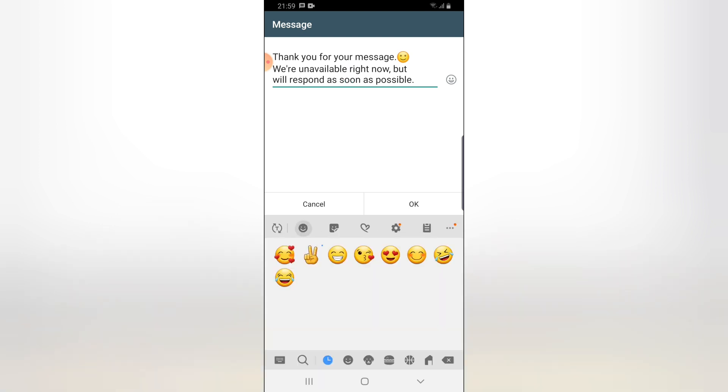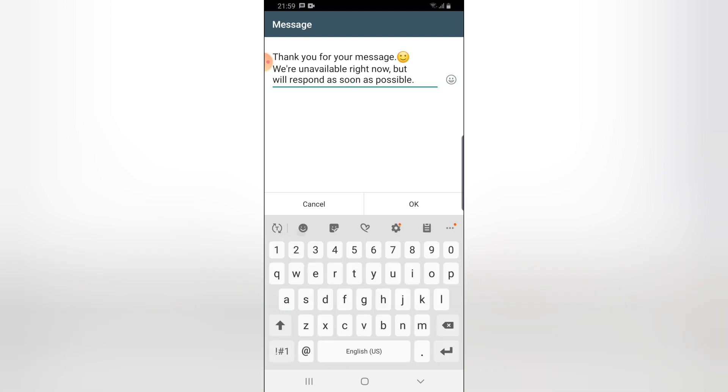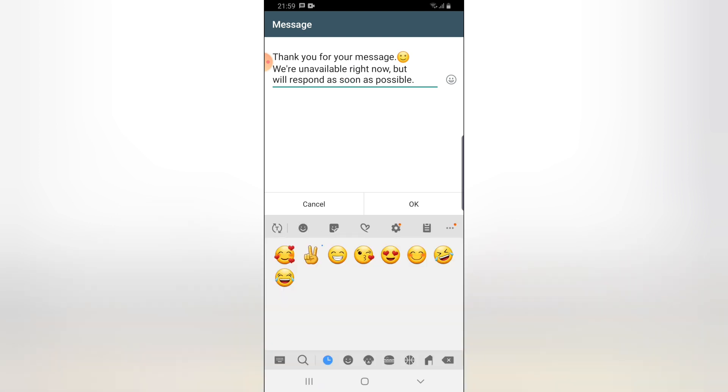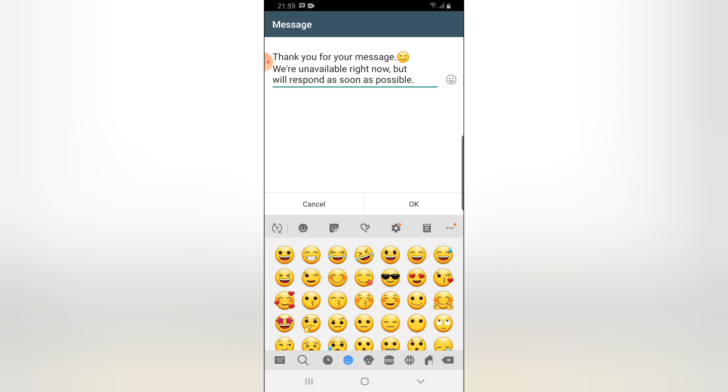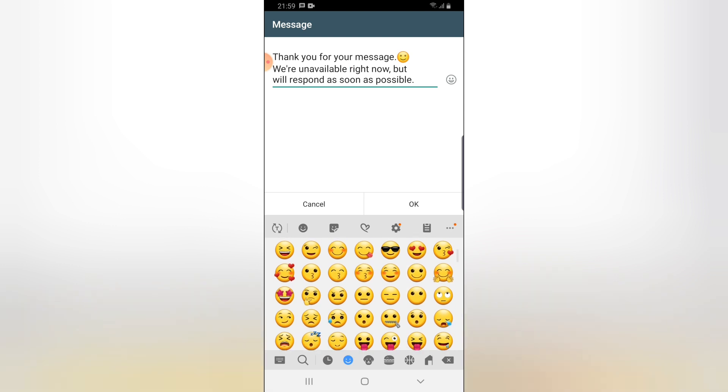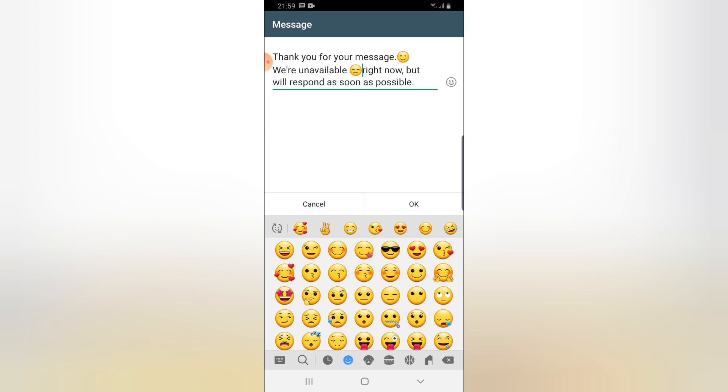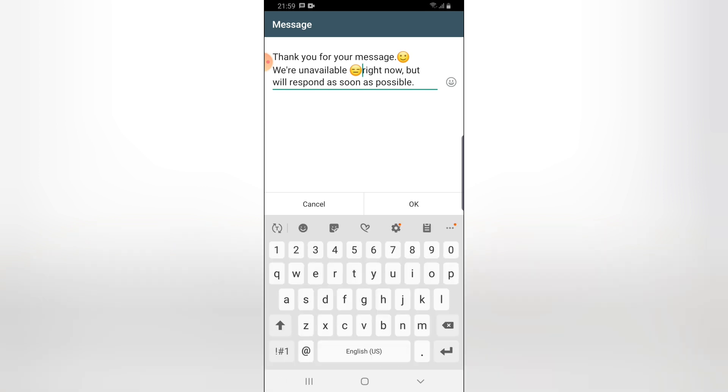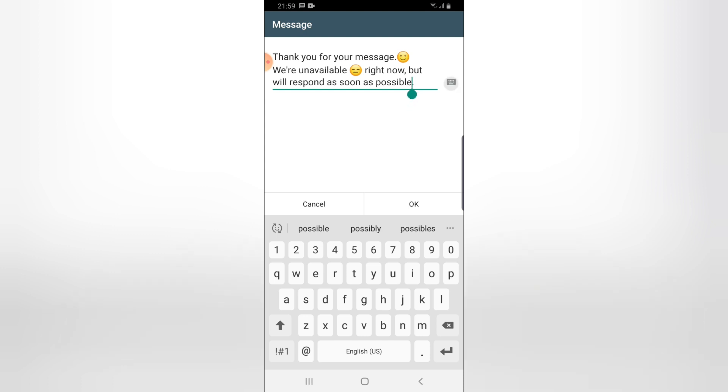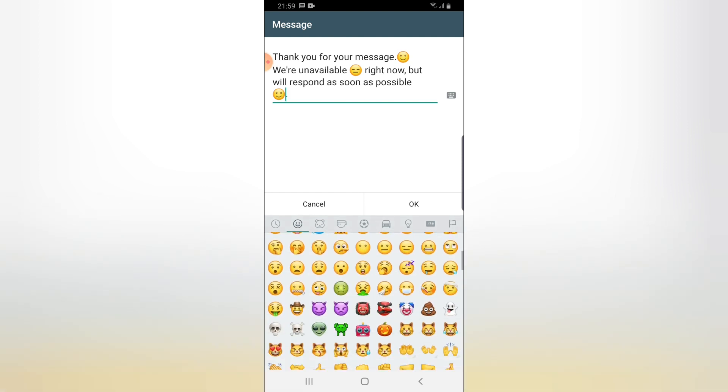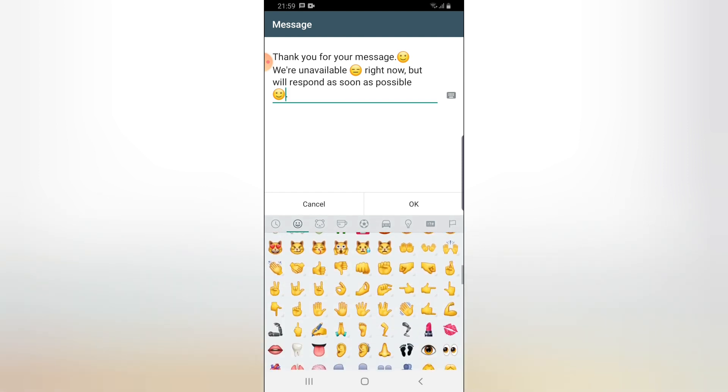Not exactly too sad, but a bit sad emoji. Then put a gap to it. 'But we'll respond as soon as possible.' I'm going to put a smiley emoji just after this and then a thumbs up to make it look cool.